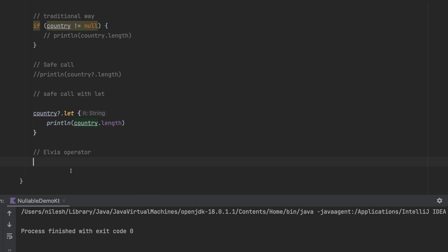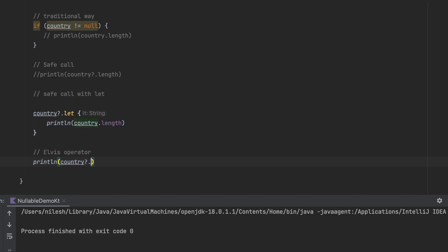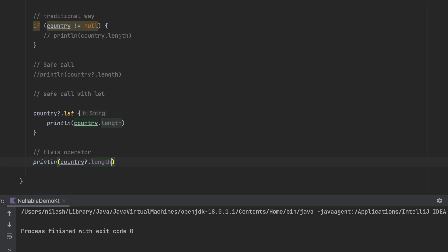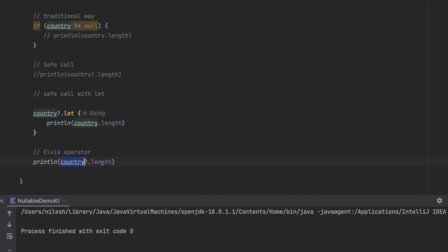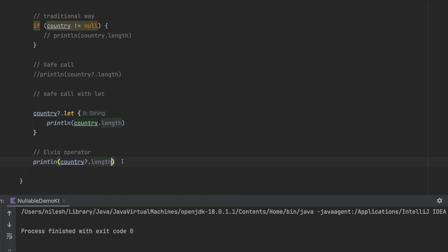For example, if I write println then country dot length, if the country is null this will print you null. But let's say you don't want to print null, you want to have some default value like zero. What you can do is put a question mark, give colon and then give the default value.